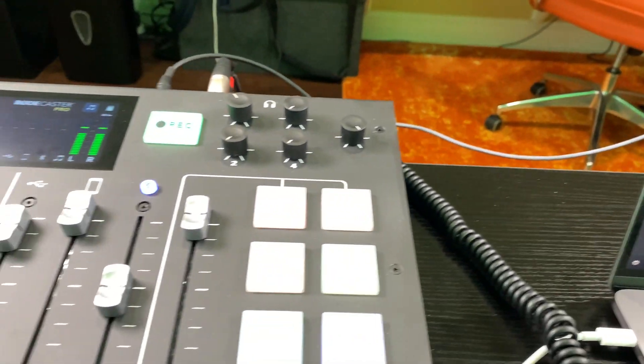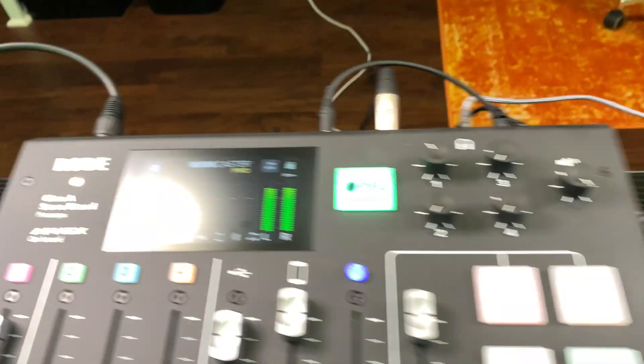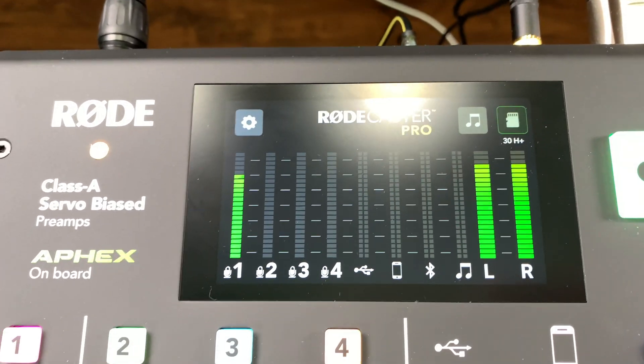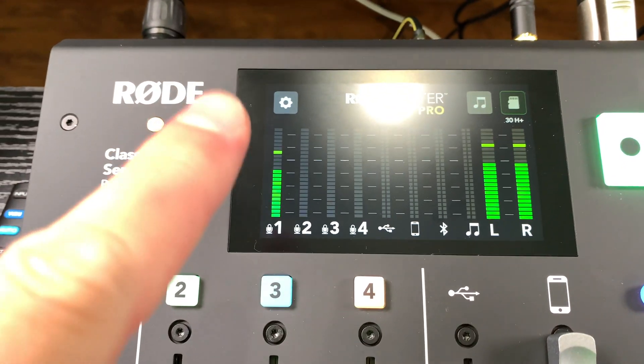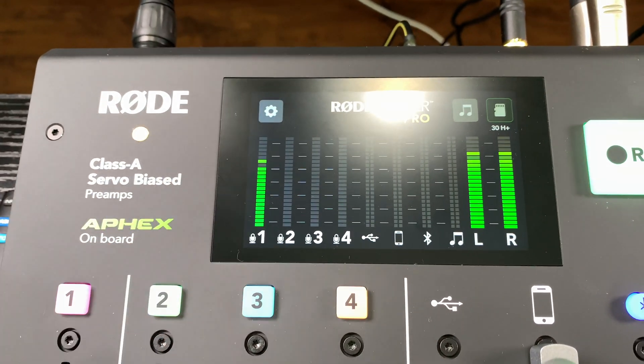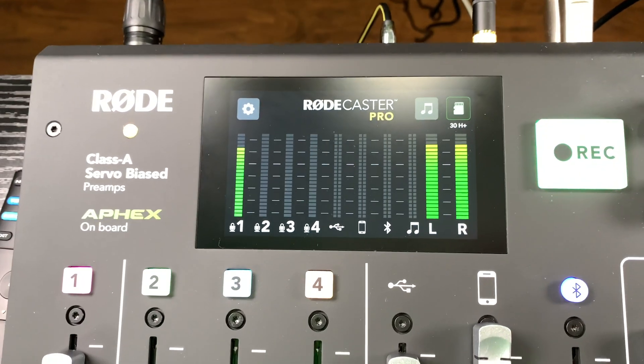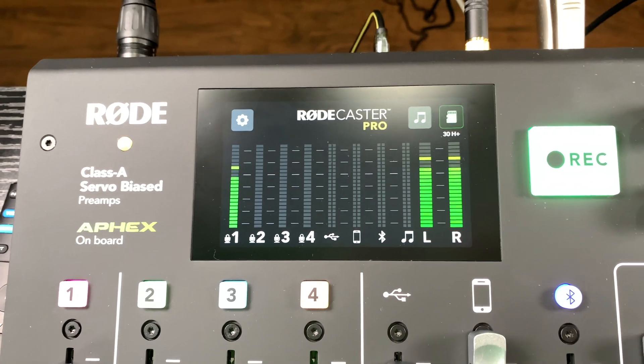But you don't want it too soft. And then over here, obviously, I'll look at my Rodecaster, confirm that my primary microphone on the Rodecaster is perfect.